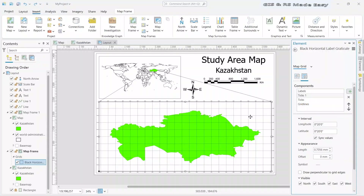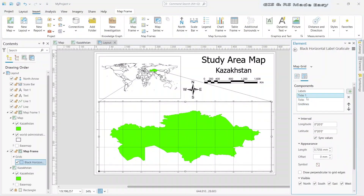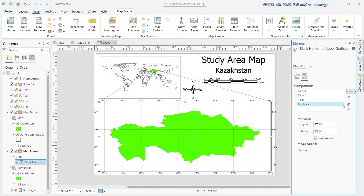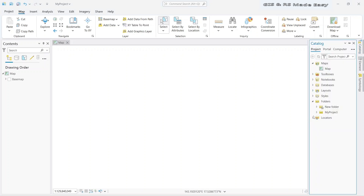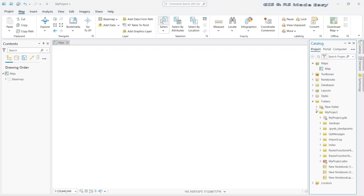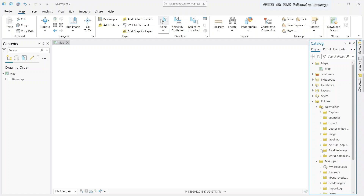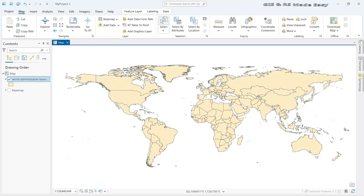In this video we are going to see how to make a study area map. First, let's import the shapefile. Go to catalog, browse to your folder, and import the shapefile. Here we have imported the world country's boundary dataset. We will use Kazakhstan as our study area.